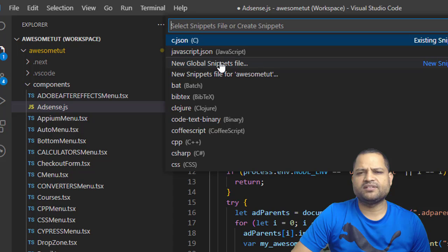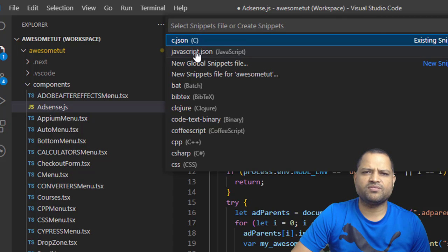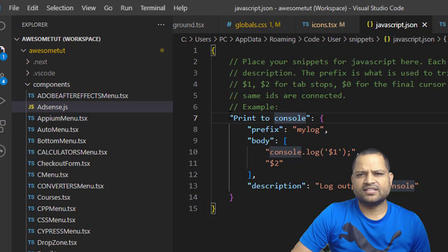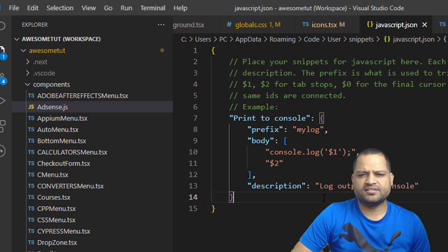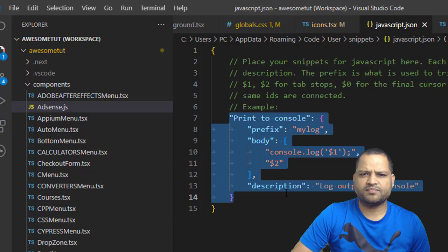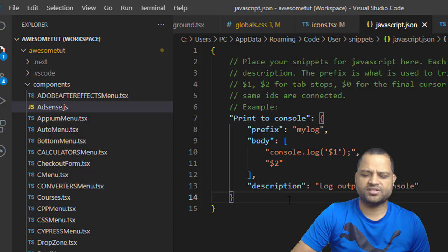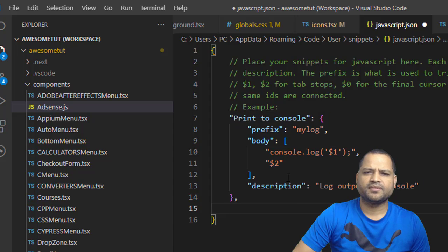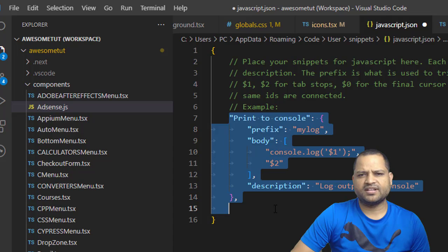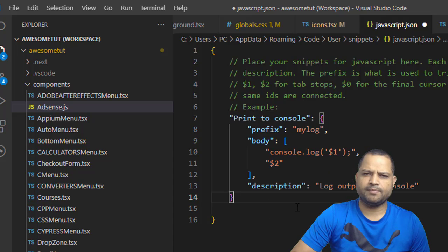It can be JavaScript, Python, it can be anything basically. You have to just click on that file and then add this snippet like this. If you want to add more snippets, just put a comma there and then add more snippets. Just copy and paste it. It is a simple JSON file.